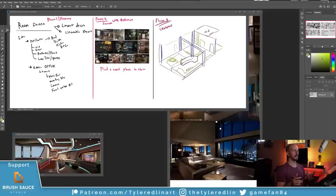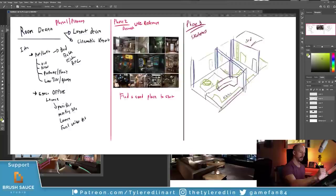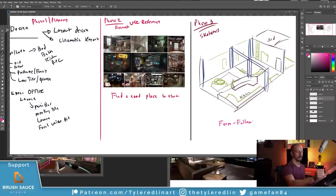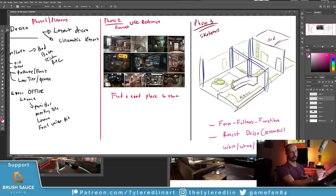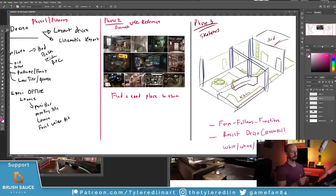The big takeaways here: form follows function. And resist designing at this stage — just get in what you need first. I call those the essentials: the what, the where, and the how. That part of the equation is really great to solve here in phase three. We're not solving the 'who' yet — that's aesthetics. The 'who is it for' adds another layer of design, and we'll get back to that later. These are the big three things I like to figure out in phase three.